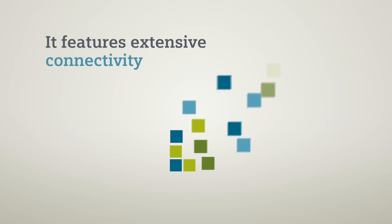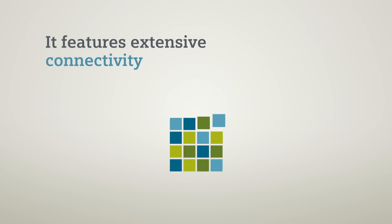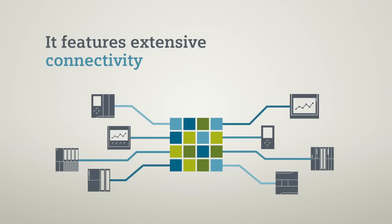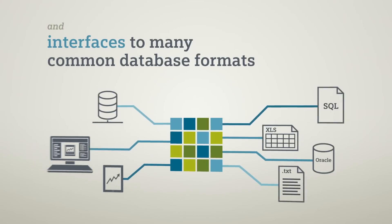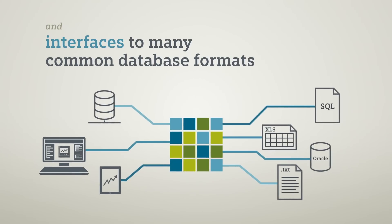Thanks to extensive connectivity and many interfaces, a wide range of hardware components can be integrated and data can be exchanged with all common archiving and database systems.